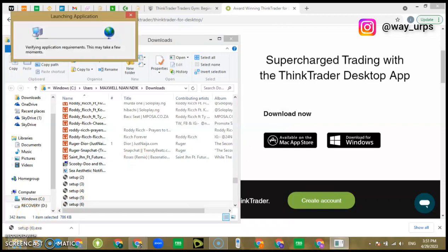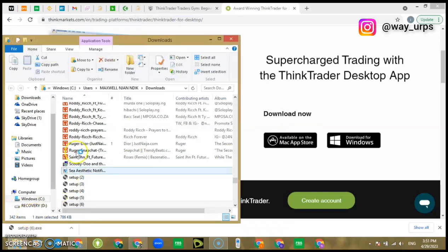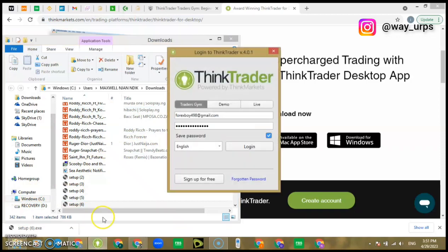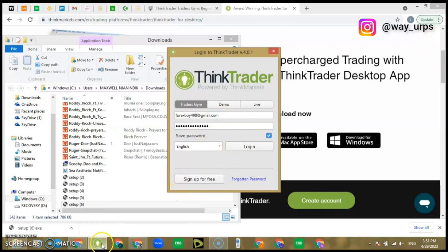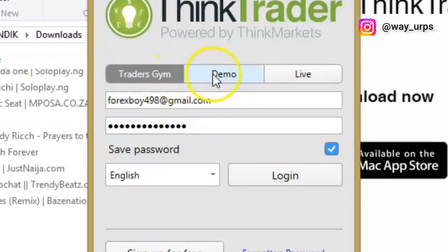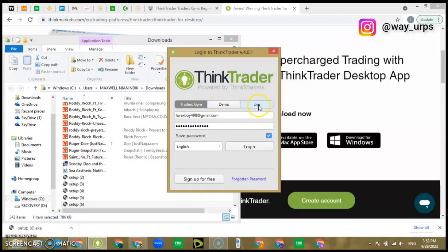For me, I already have it in my laptop, so it showed me to log in. As you can see down here, but for you it's going to download, it's going to show you downloading now or loading at the same time. It's going to take like 18 MB. After that you'll be able to sign up, and if you look here you're going to see Traders Gym, Demo, and Live.